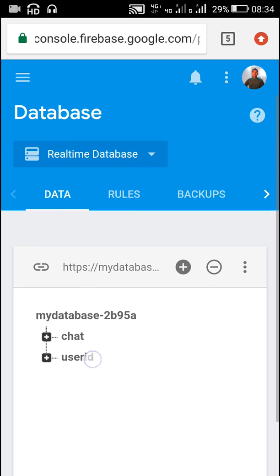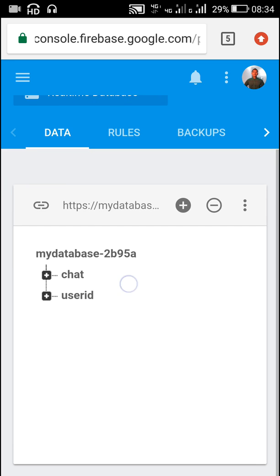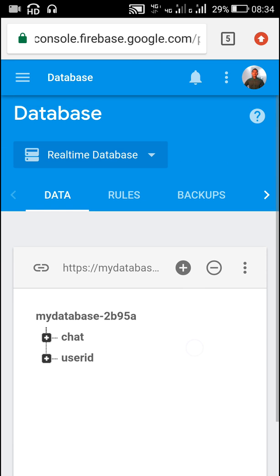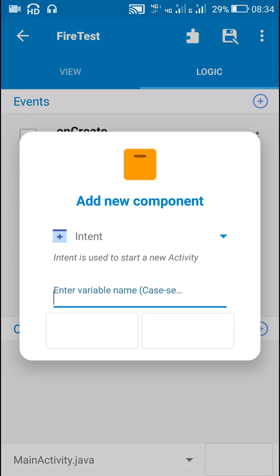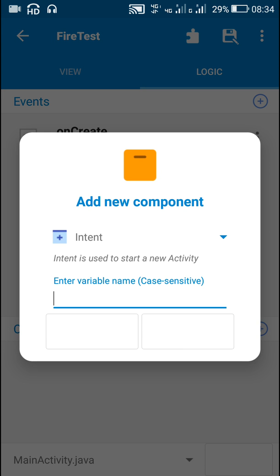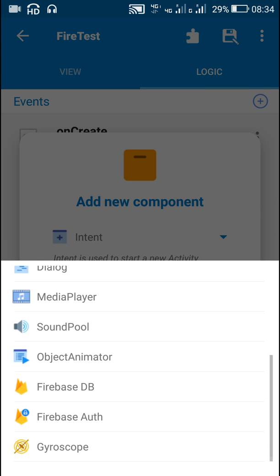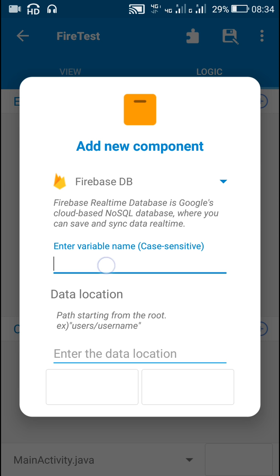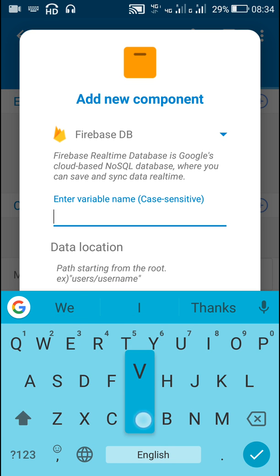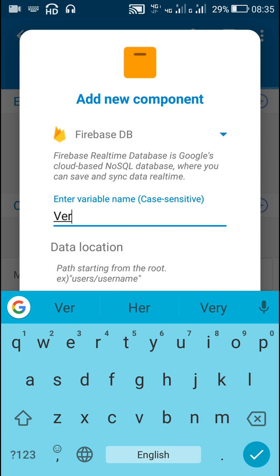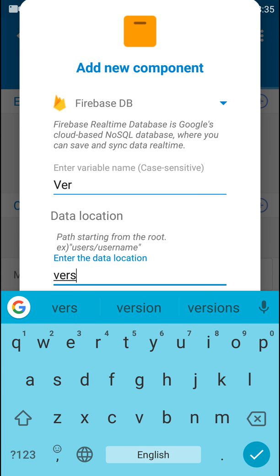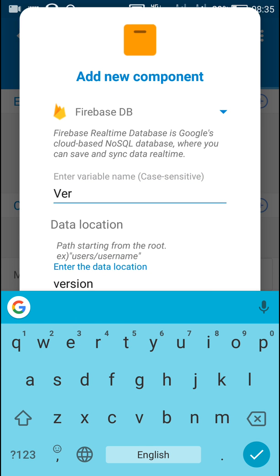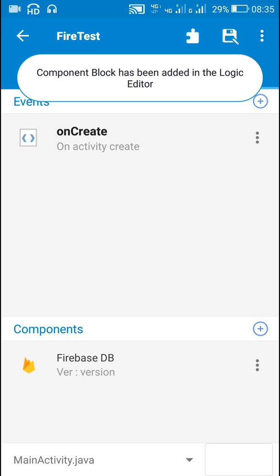The database contains these two children: chat and user ID. Here I will be adding a different child called version. For that I will add this Firebase DB component called ver, and its data location will be version.